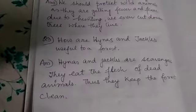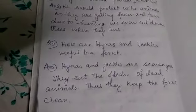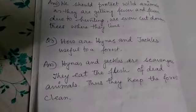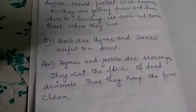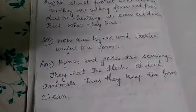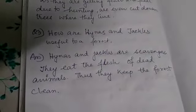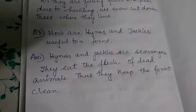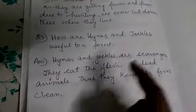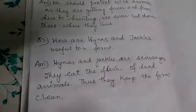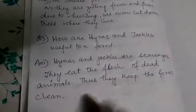How are hyenas and jackals useful to the forest? Hyena and jackal — as mentioned in the previous class — they are called scavengers. And what do scavengers do? They eat the flesh of dead animals. The animals which are dead, they eat the flesh. Thus, they keep the forest clean.